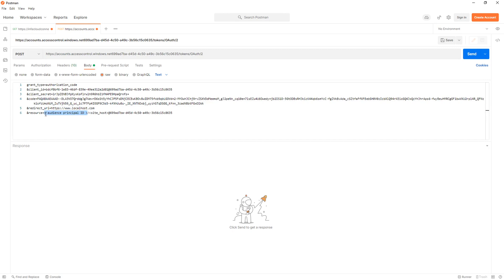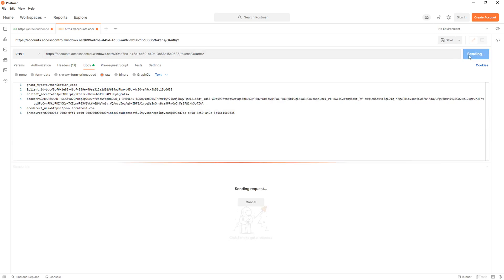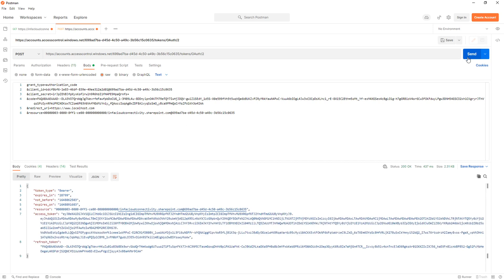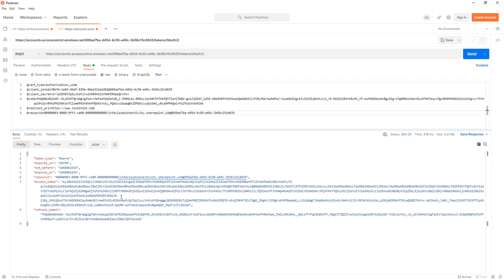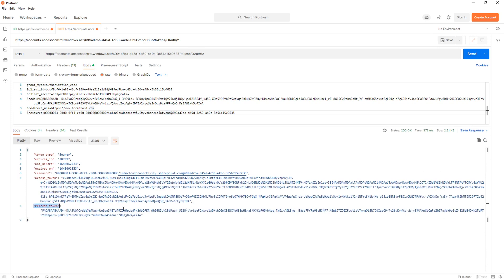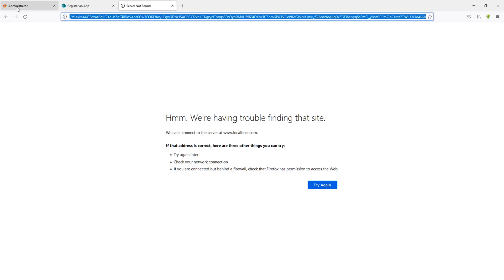Recall that in step two we also copied an additional value besides the bearer realm — that is the principal ID, which goes into the corresponding body field. The site host is the base URL of the SharePoint instance you're connecting to, so replace that placeholder as well. Once all values are filled in, click Send. The response will contain the refresh token — copy it and hold on to it. This completes step four of the prerequisites.